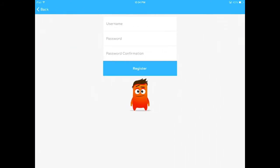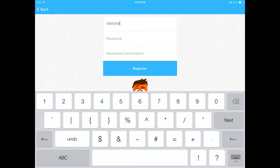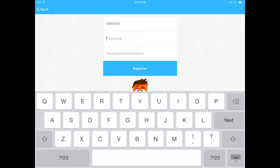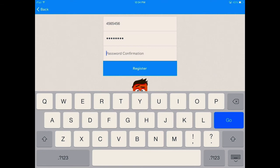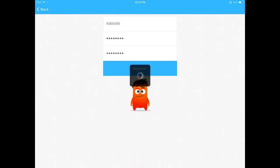Now you can register by entering a username and a password. Then type in the password again to confirm, and hit Register.